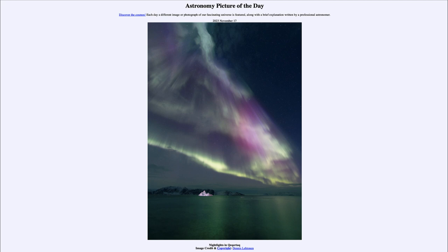Our magnetic field deflects most of the particles away, but some of them will come in and strike the gases within Earth's upper atmosphere and cause them to glow. That's what we see here — those shimmering curtains of light. We can see that they are not clouds; if we take a close look, we can easily see stars through the aurora. The aurora is a brightening of the sky — it is the excitation of atoms up very high, especially oxygen atoms, high above Earth's surface.